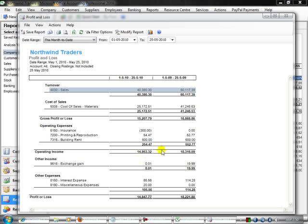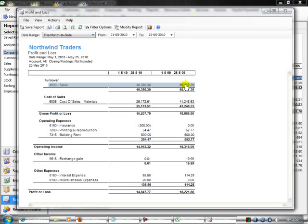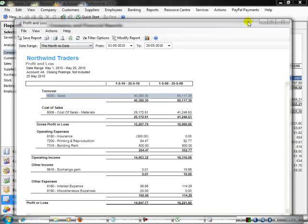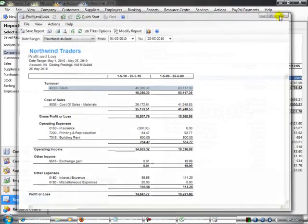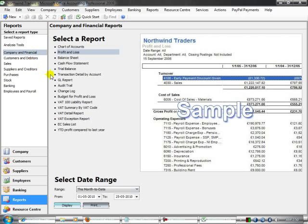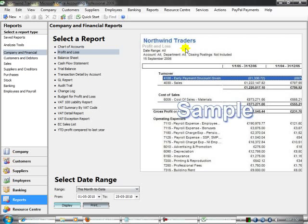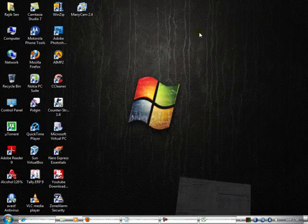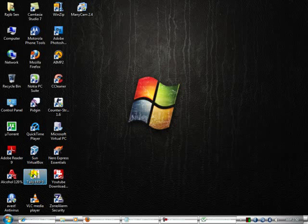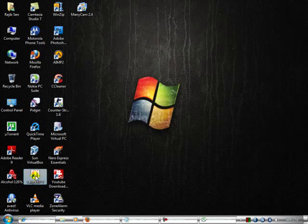In India, the best accounting software is Tally. But I think Microsoft Accounting 2009 is better than Tally ERP. Tally ERP is an accounting software in India and it is the most popular software there. I am showing you what it looks like - this is Tally ERP 9.